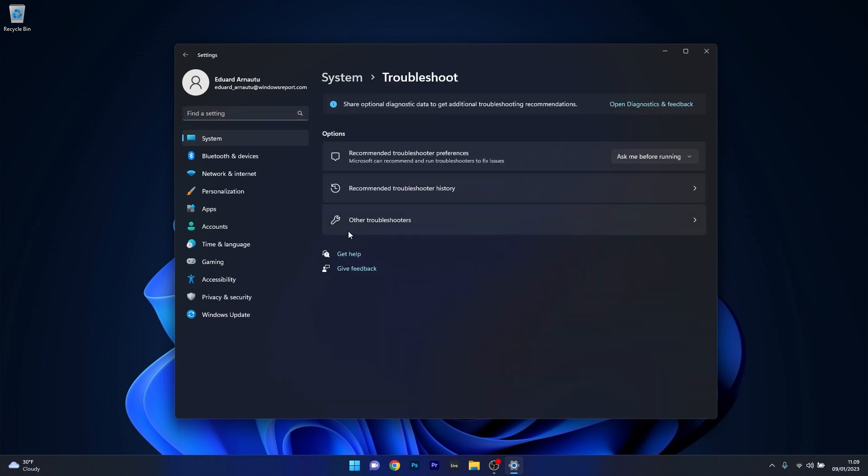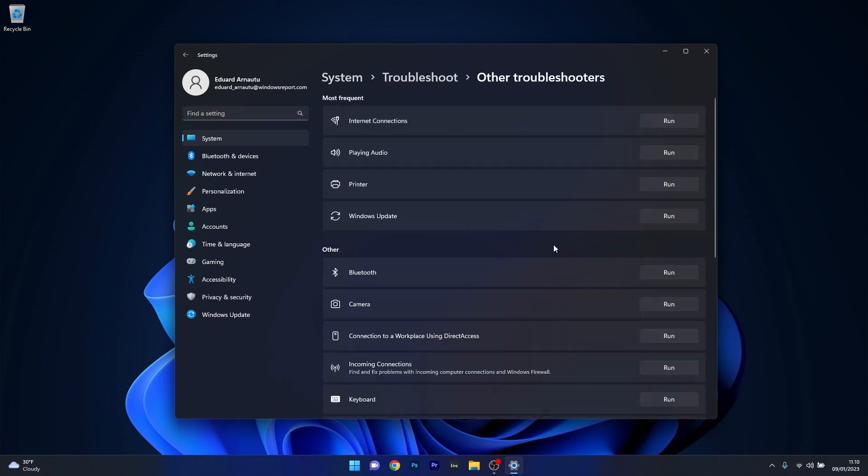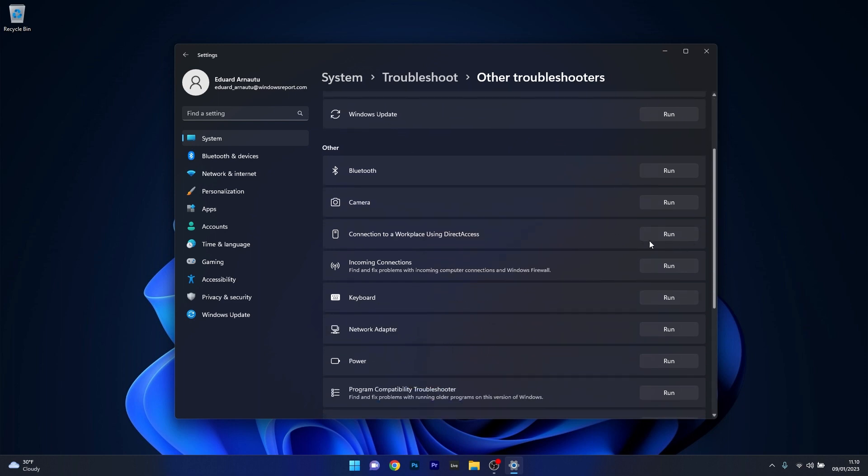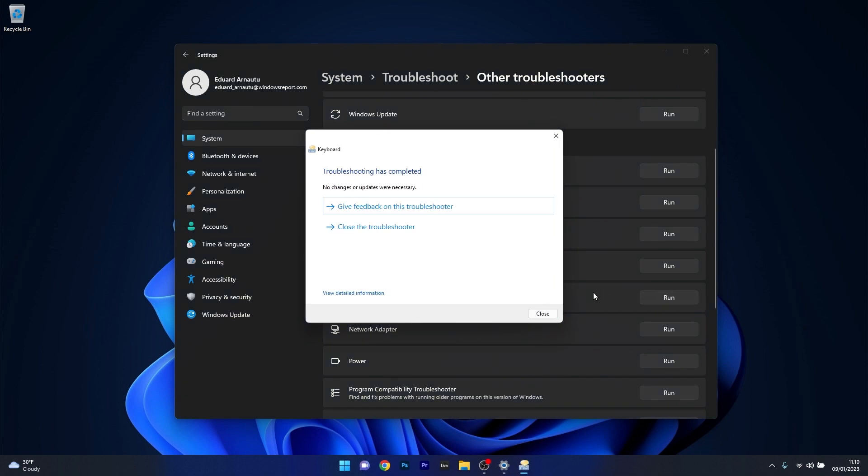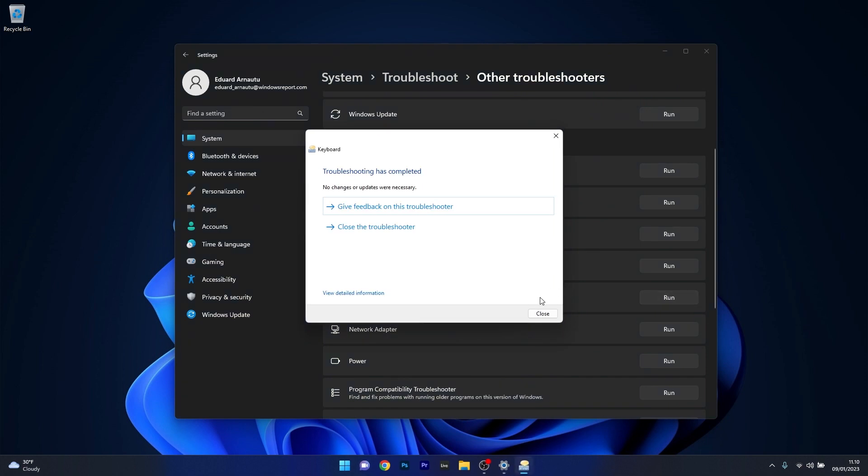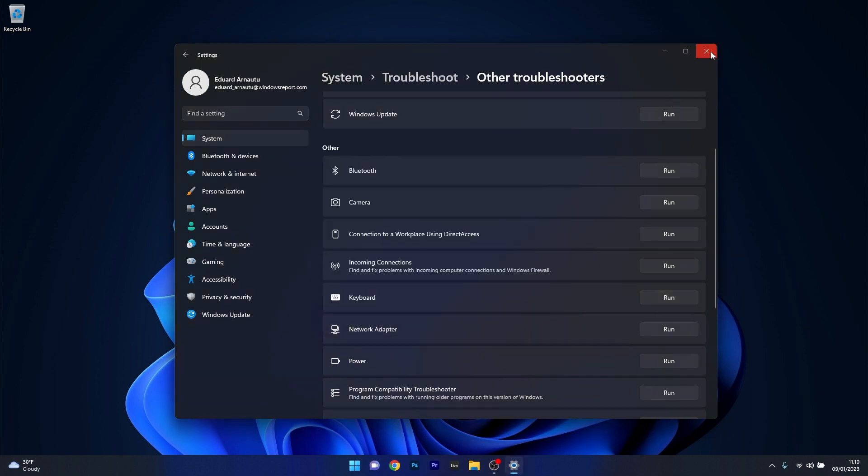Now in here click on other troubleshooters and afterwards choose the troubleshooter that corresponds to your device. If it's your camera that has problems or your keyboard or any other option in here, make sure to click on the run button next to the problematic device. Afterwards, if the problem was solved, you can close this window, restart your computer and then check if everything is working properly.